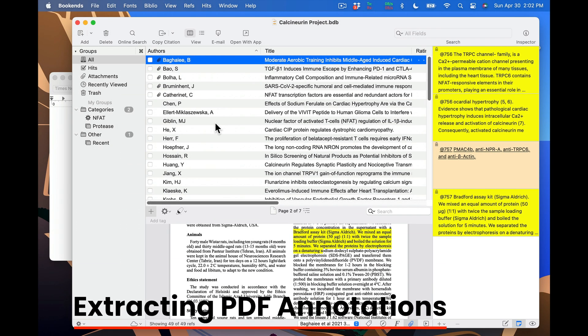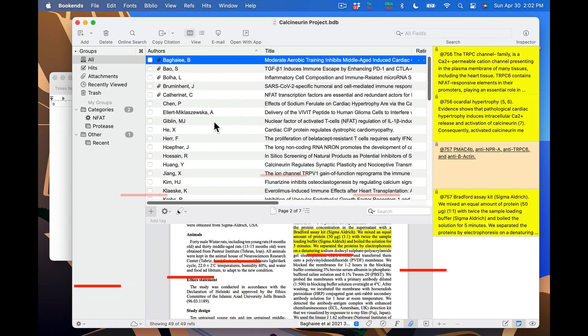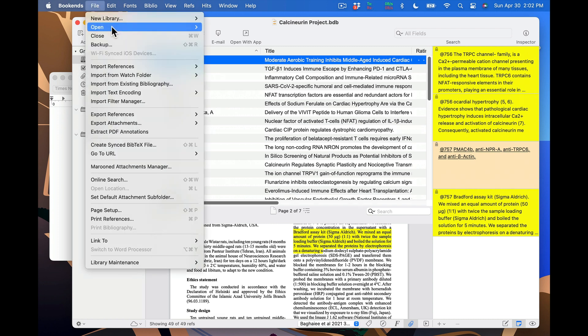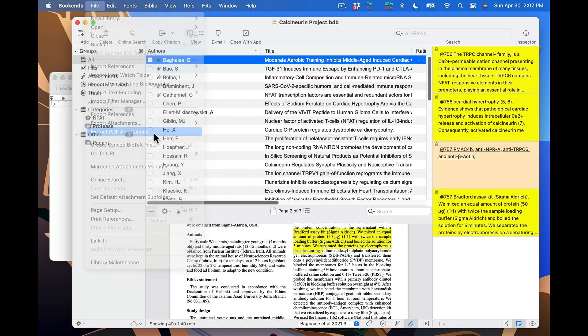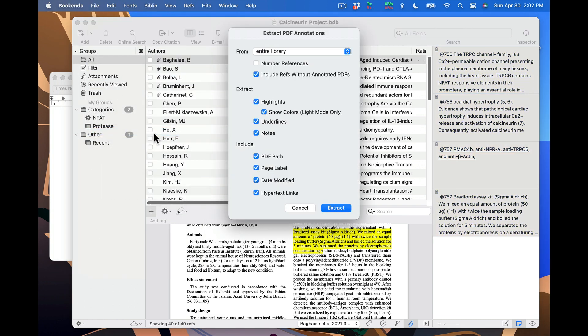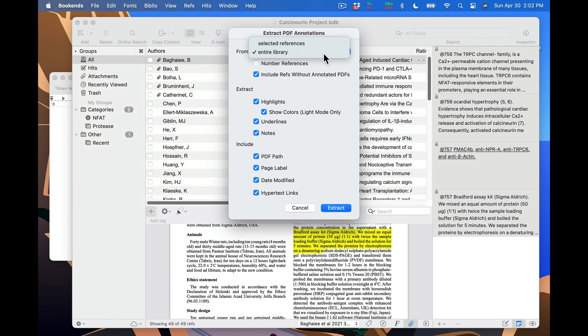One final topic. Bookends can extract all your PDF annotations and give them back to you as formatted text or markdown. Go to File and click on Extract PDF annotations. You have the option of extracting annotations from all references in your library or just those you have selected.